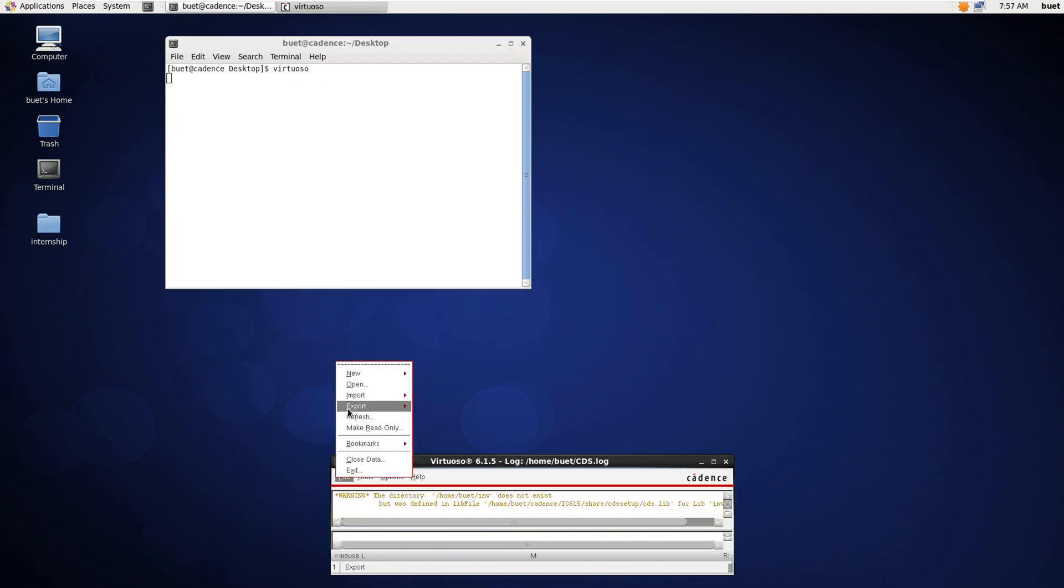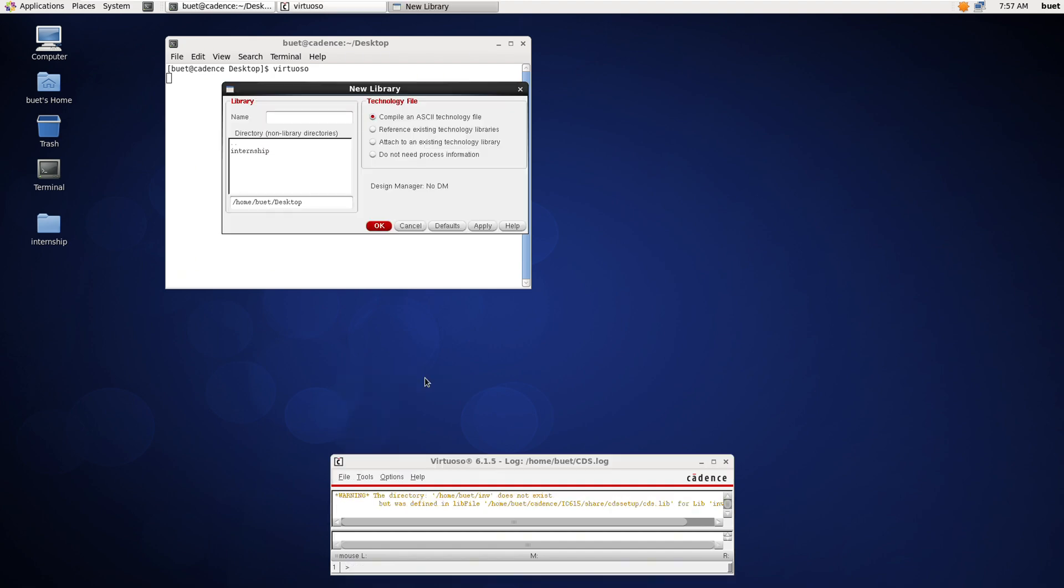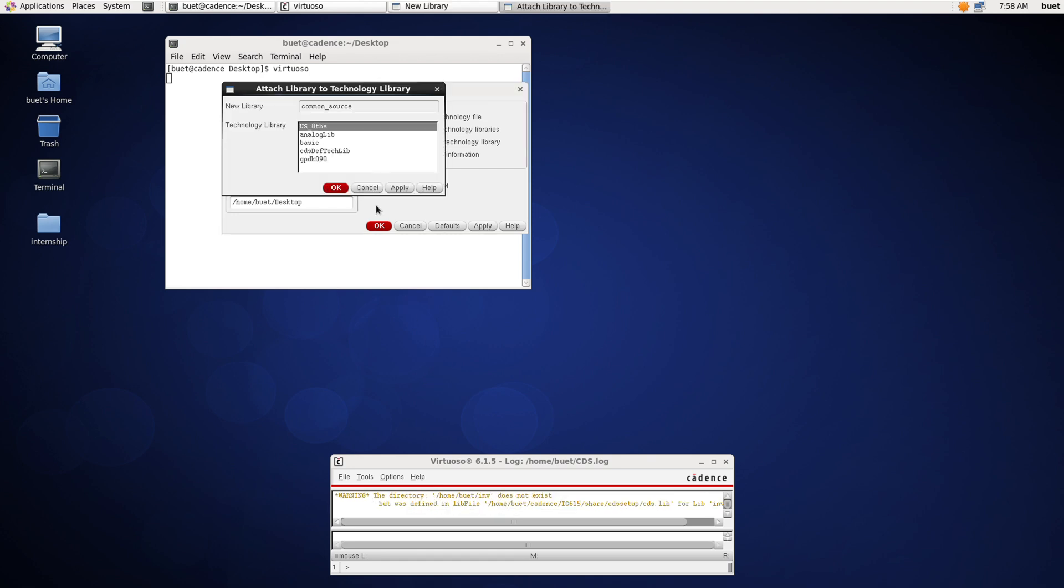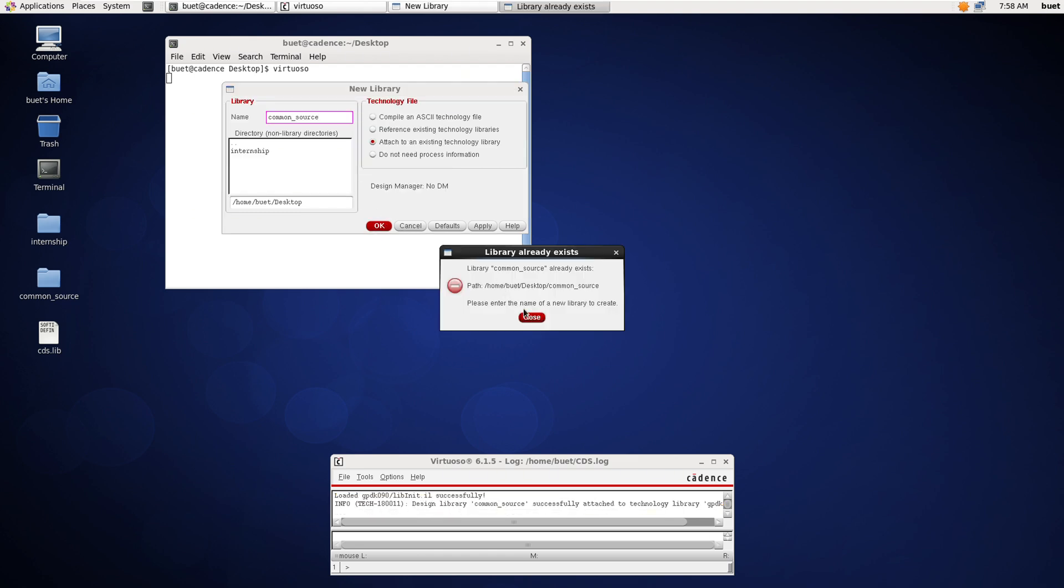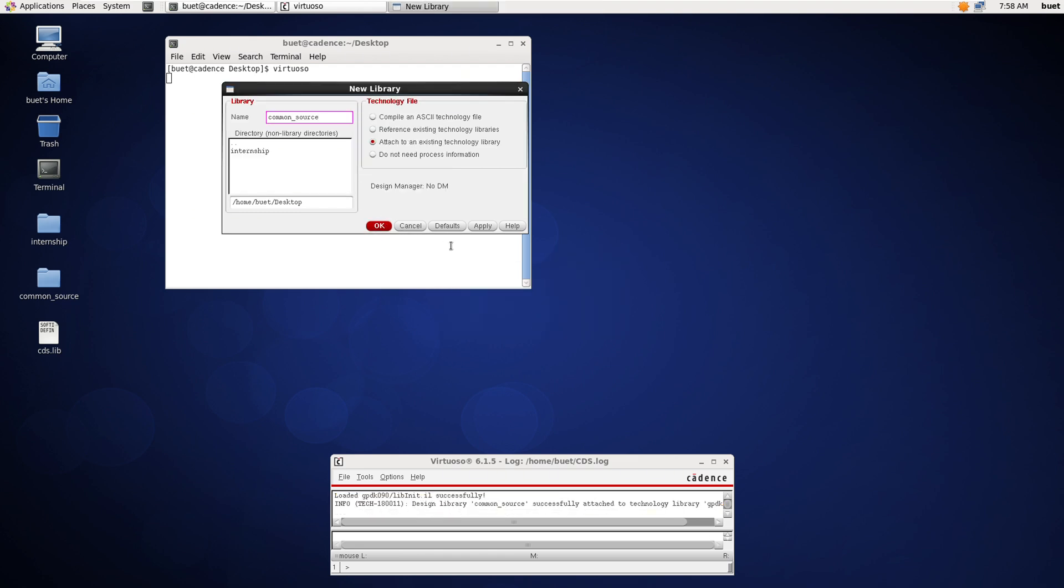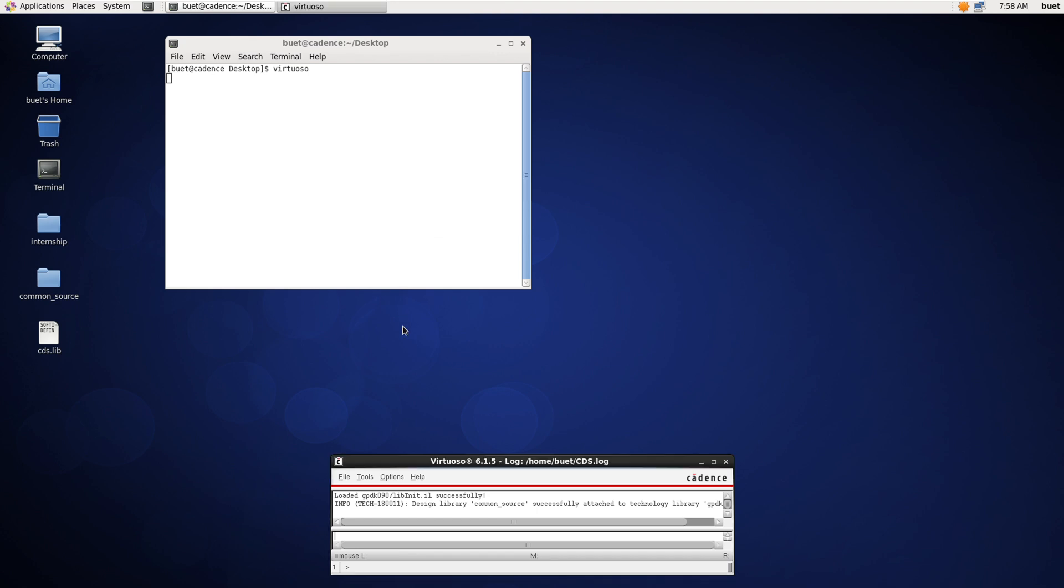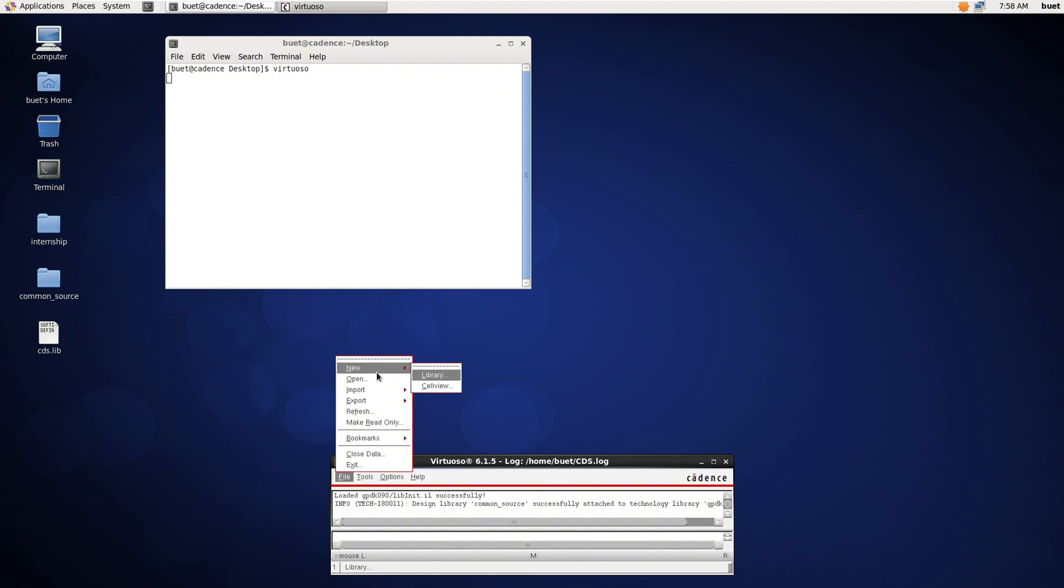Now name the library. I will name it as common source and attach to an existing technology. I will select gpdk90 and click OK.